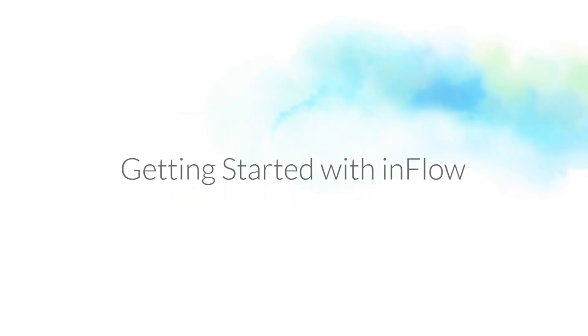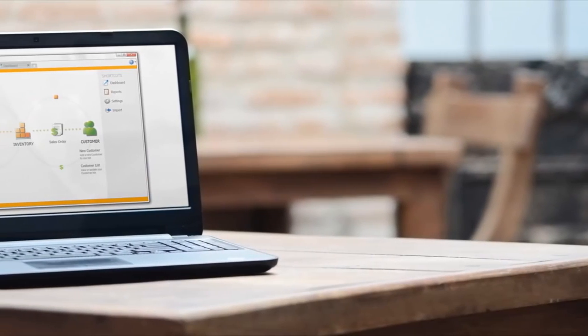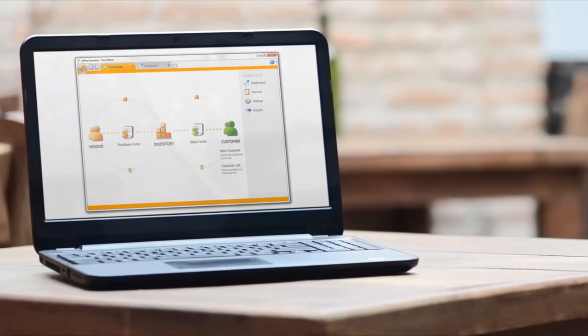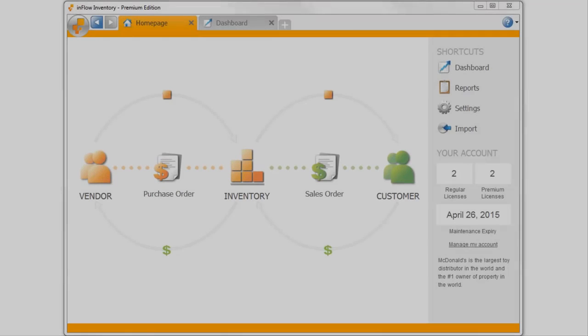Welcome to Inflow. We can't wait for you to start tracking your inventory with us, so let's take a few minutes to get acquainted.